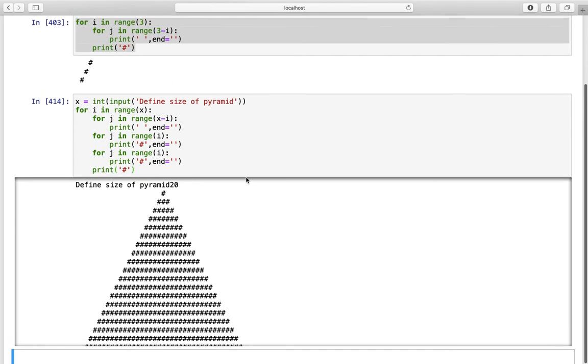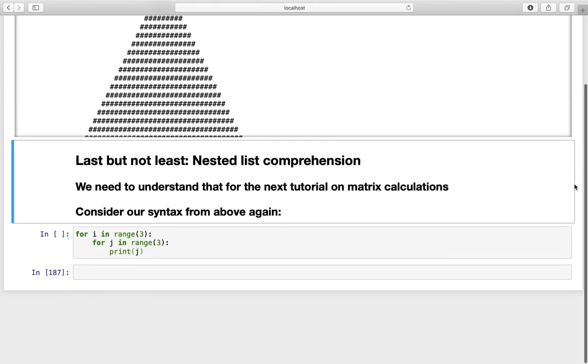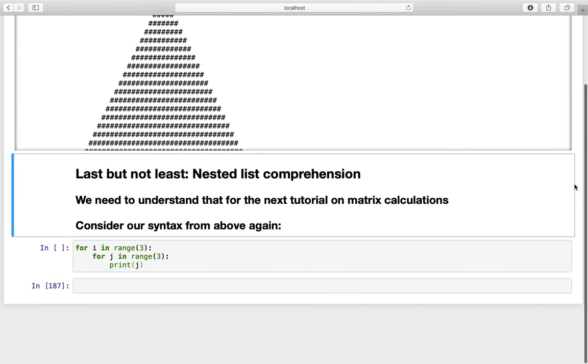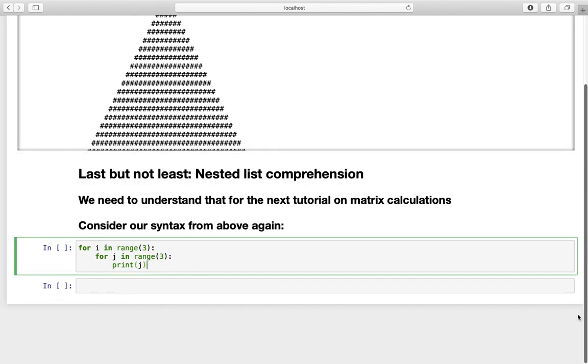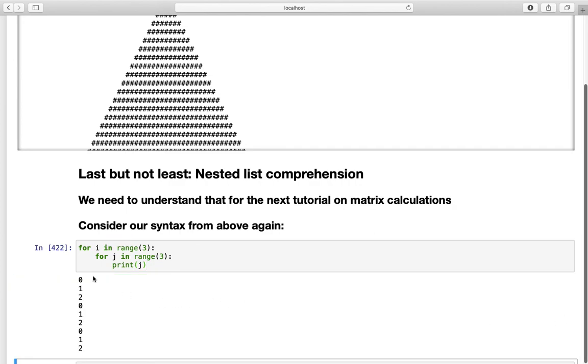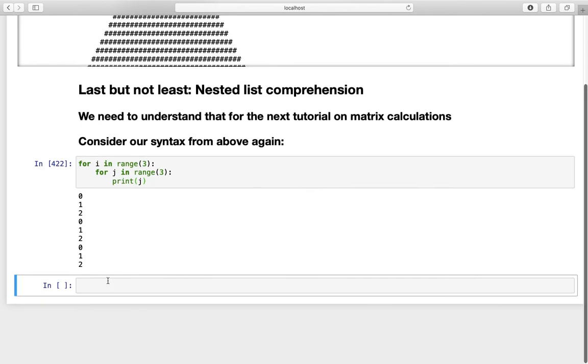And we need to understand nested loops for matrix calculations without NumPy. By the way let us consider our very first example here. We created a nested loop from 0 to two here three times in a row. And we could also achieve that by using nested list comprehension.